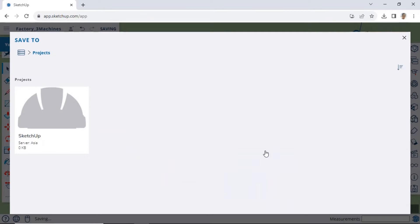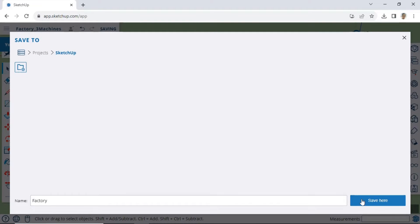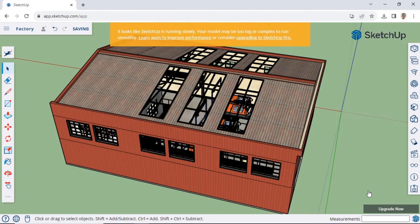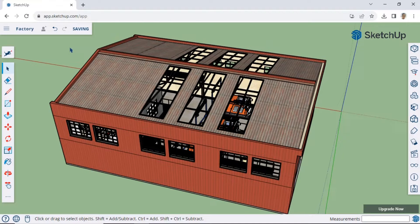Next, provide a file name and click Save Here. Wait until the model finishes saving.